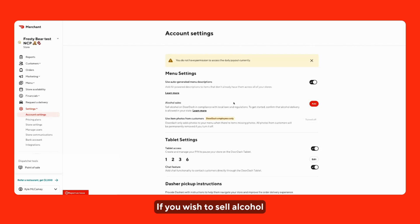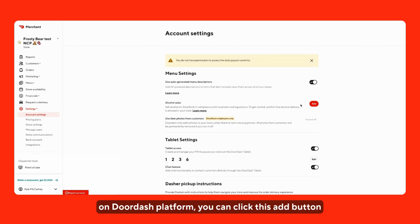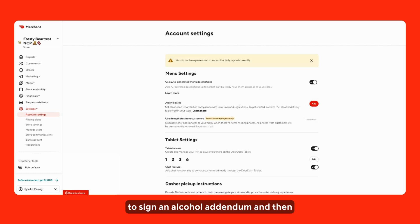If you wish to sell alcohol on the DoorDash platform, you can click this add button to sign an alcohol addendum.